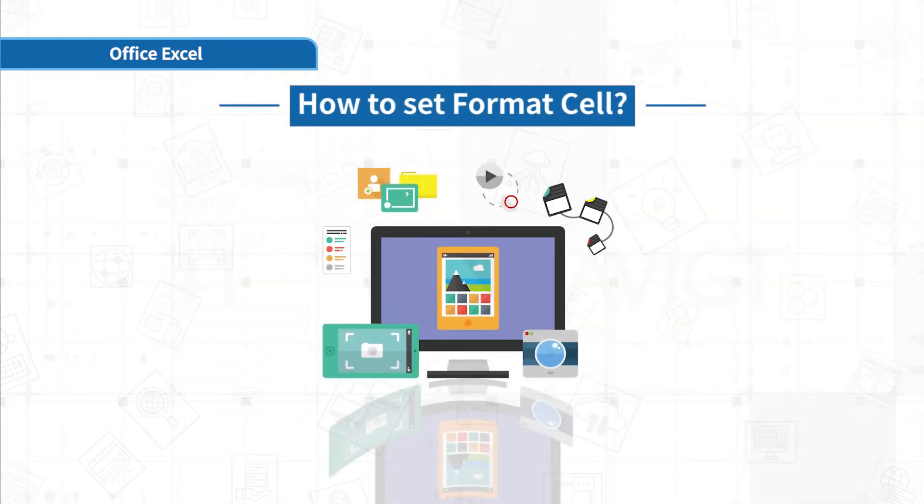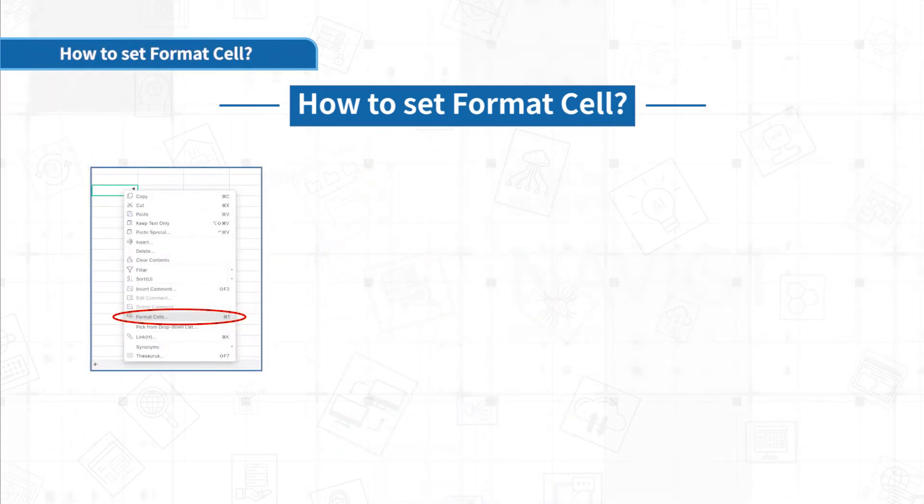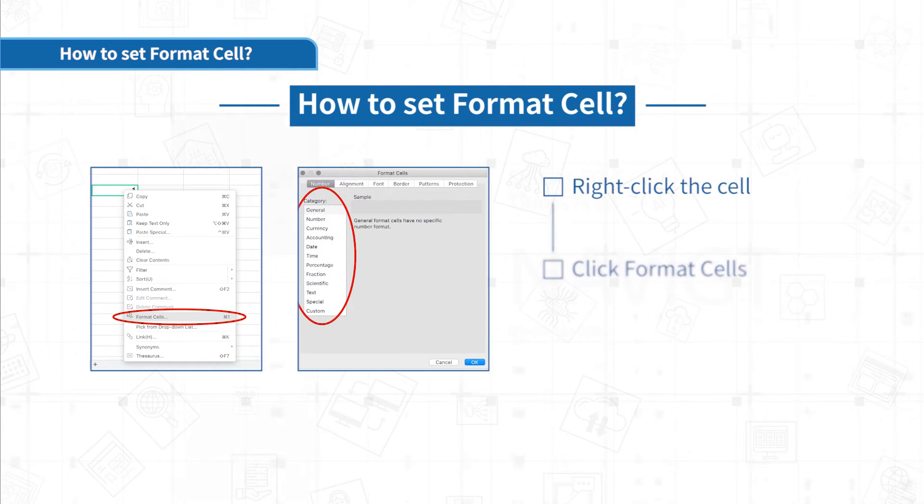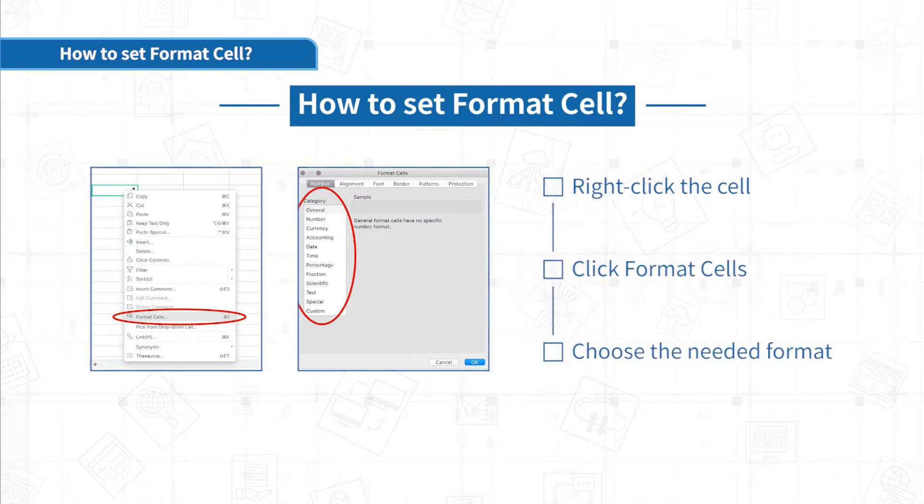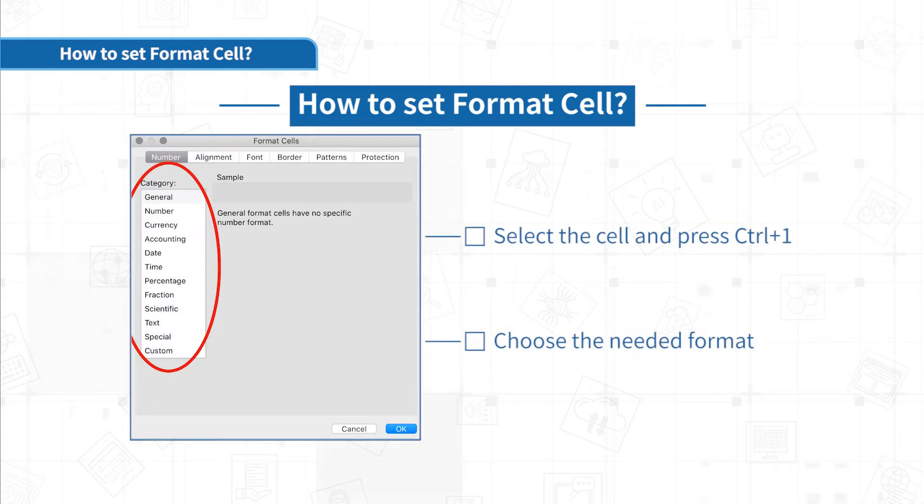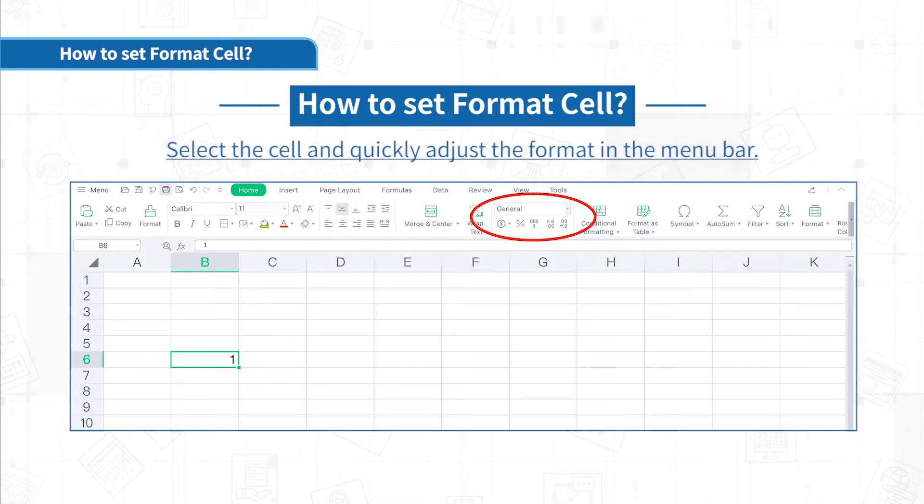Firstly, let me show you how to set the format in Excel. To adjust the format of the cells, right-click the cell and click Format Cells to choose the needed format. Or, you can press Ctrl plus 1 to set it. Also, you can quickly adjust the format in the menu bar.